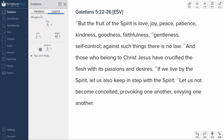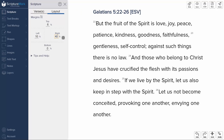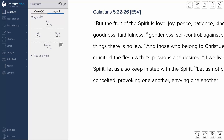We'll set the left margin to 10% by clicking on that field and entering the number 10. We'll do the same with the right field. Notice that the margin change takes effect immediately once you click off of that field.